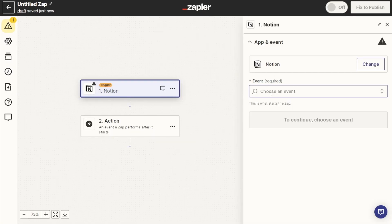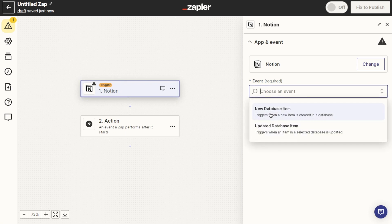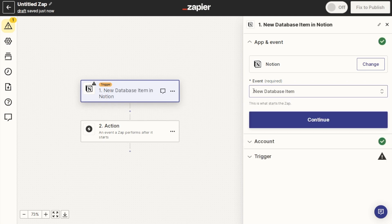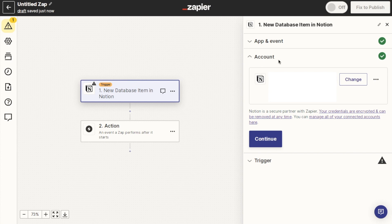Next it's going to ask you to select an event. If you click on the box it will give you two options: a new database item or an updated database item. I'm going to select New Database Item, as I want this triggered when something new is added. You may want to select Updated Database Item if you're going to be updating existing cells rather than creating new items. Then click Continue, and it will ask you to select your Notion account and connect it — the instructions are pretty simple and easy to follow.